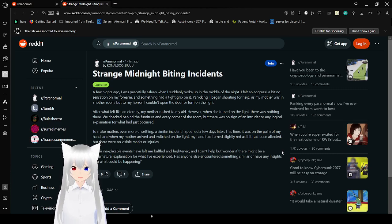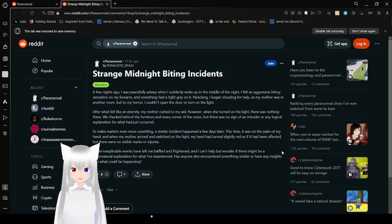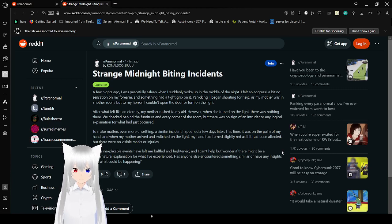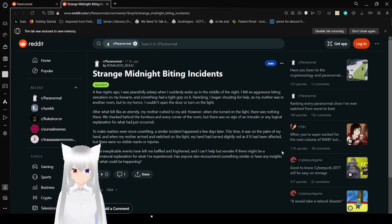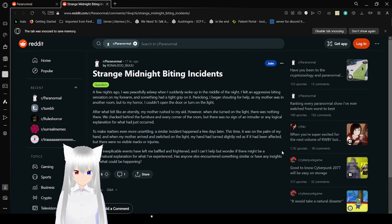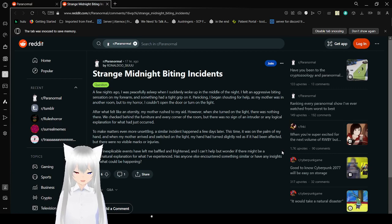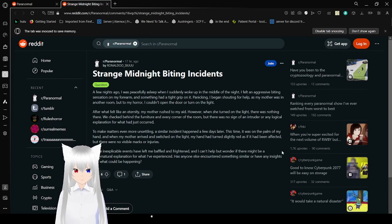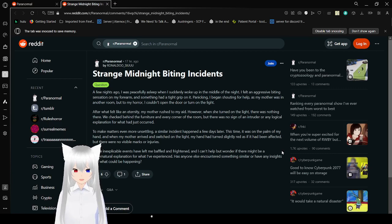After what felt like an eternity, my mother rushed to my aid. However, when she turned on the light, there was nothing there. She searched behind the furniture and every corner of the room, but there was no sign of an intruder or any logical explanation for what just occurred. To make matters even more unsettling, a similar incident happened a few days later. This time, it was on the palm of my hand and my mother arrived and switched on the light. My hand turned slightly red as if it had been affected, but there were no visible marks or injuries.